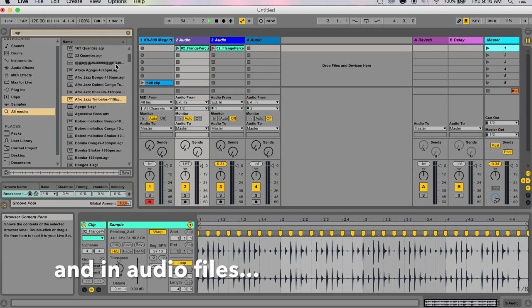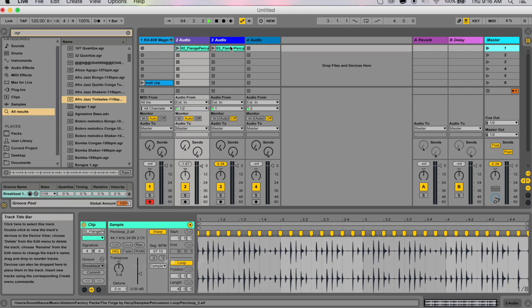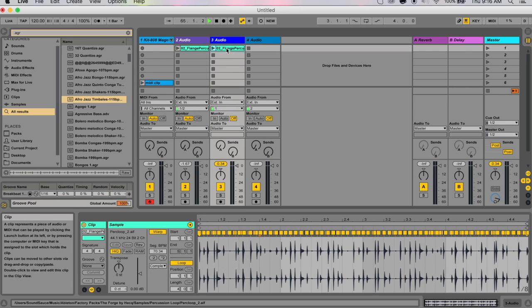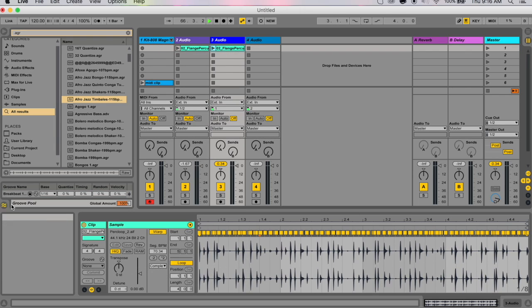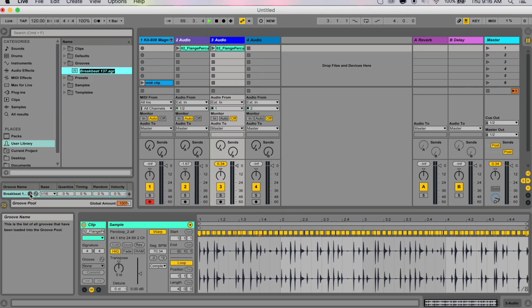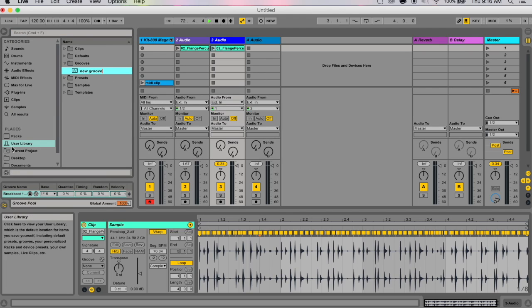If you like a preset that you found—I've shown you how to extract it from MIDI into a groove—but you can also click the save button over here and you can save this under a new name.